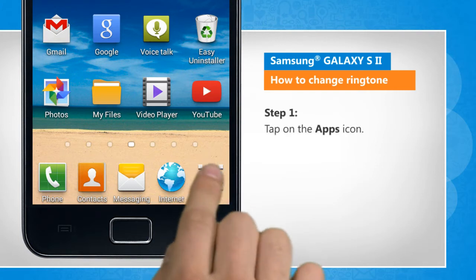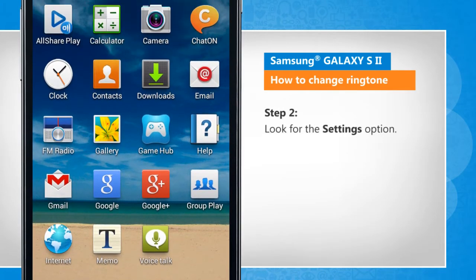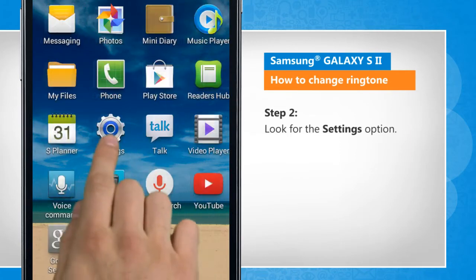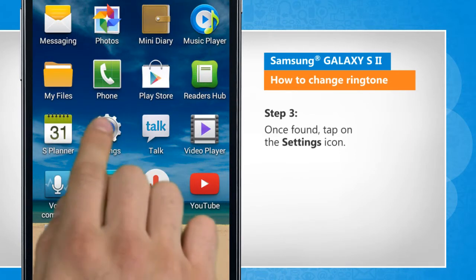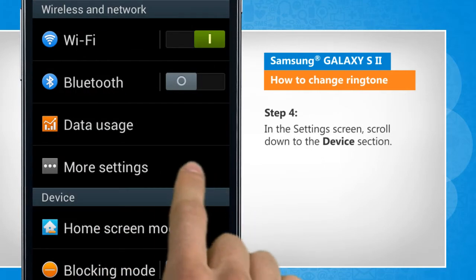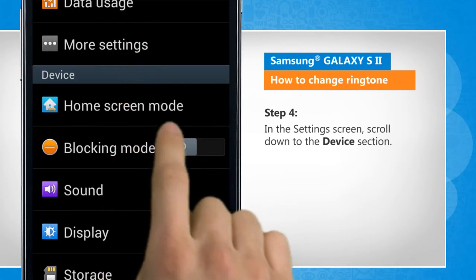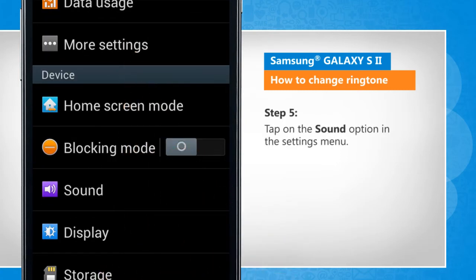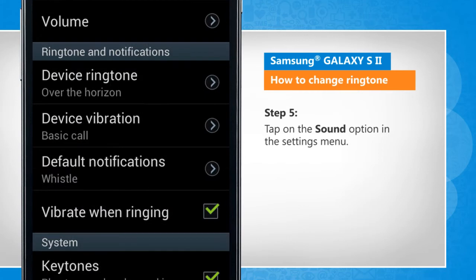Tap on the app's icon. Look for the settings option. Once found, tap on the settings icon. In the settings screen, scroll down to the device section. Tap on the sound option in the settings menu.